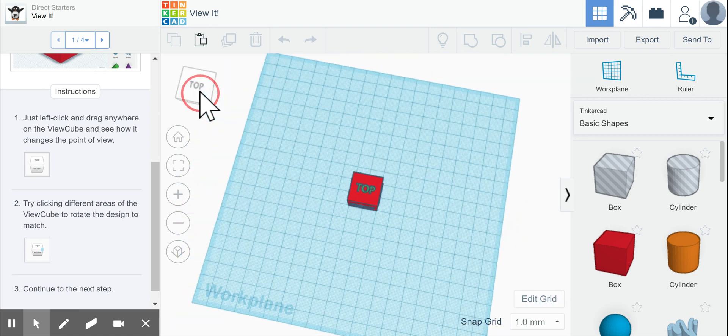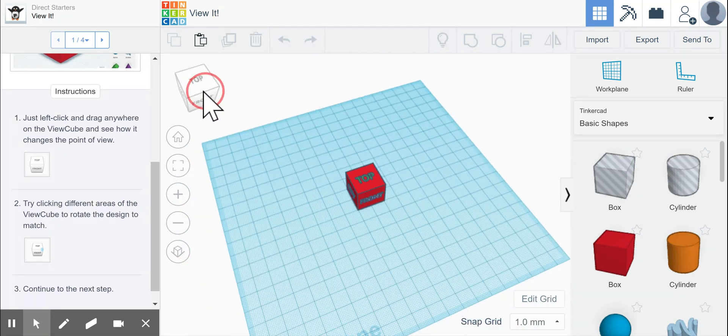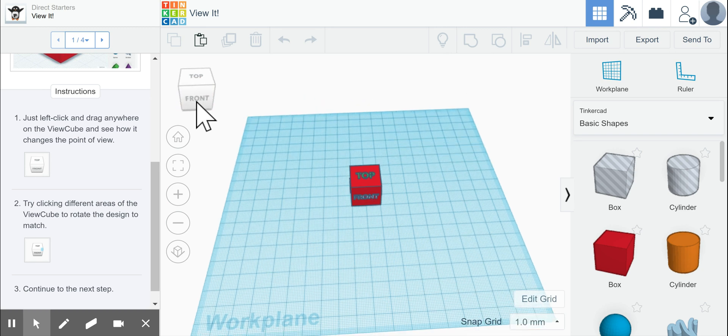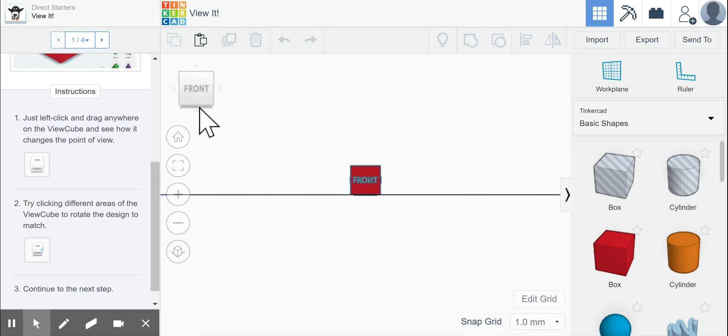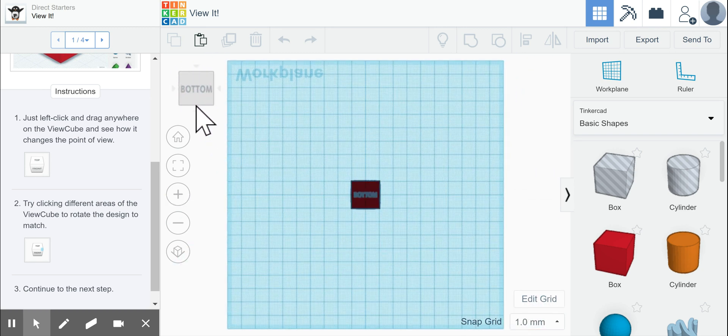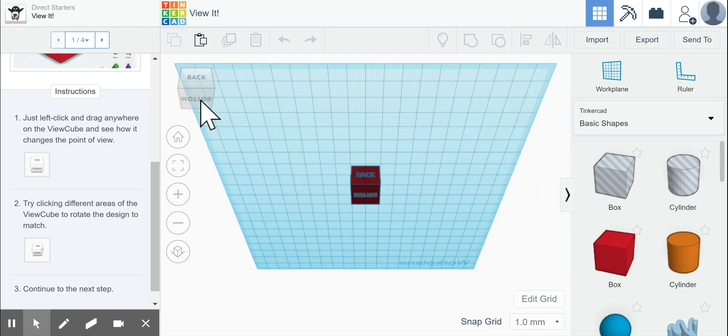You can try clicking different areas on the cube. If you click on the front, it brings you to the front. If you click on the bottom part, it'll flip underneath, and it allows you to view different parts of the cube.